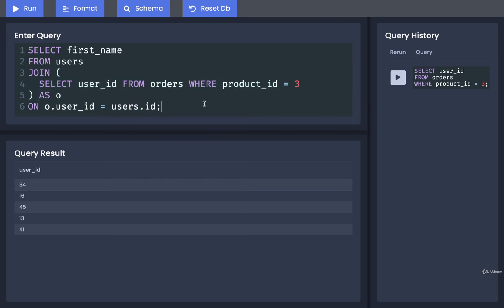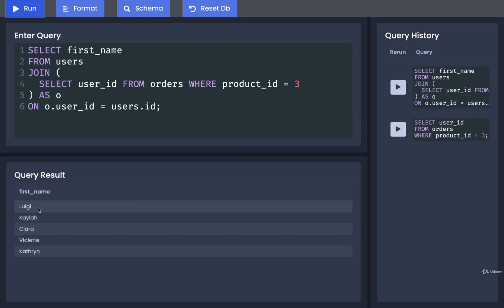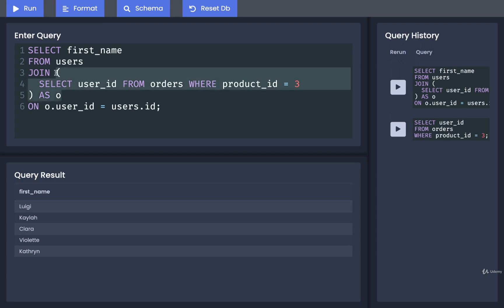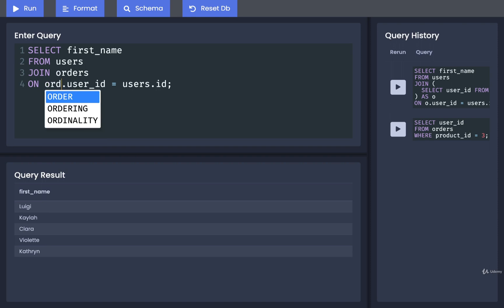Like so. And that should be it. So we can run this. And those are the names of all the people who ordered the product with ID three. Now, just so you can see that this subquery usage right here is not super useful, we could technically reduce this entire thing, take the subquery out and just say orders, update that alias right there to orders.